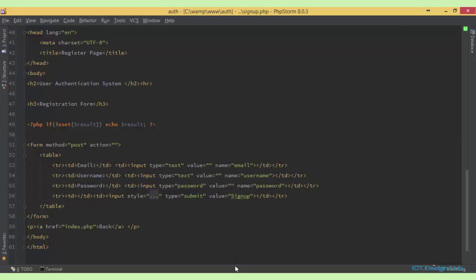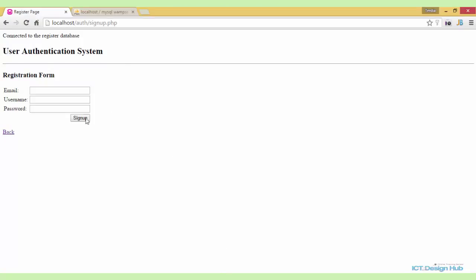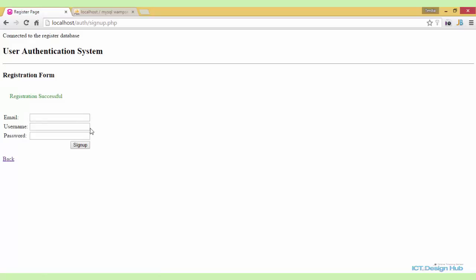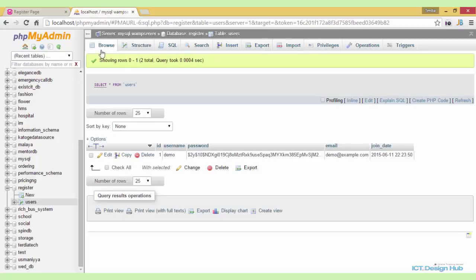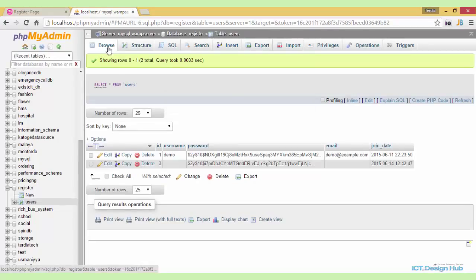So now if we go over to the form and just click on submit, you'll see it says 'registration successful' even without us keying in any information. If you go over to the database and browse, you'll see that one record was actually added. So to prevent this, we actually need to validate the input from the form before allowing the form to process.